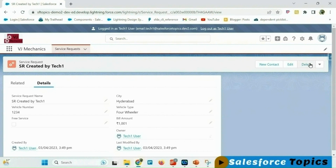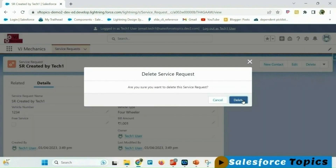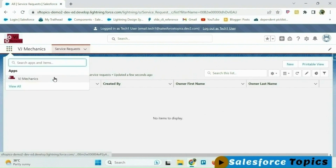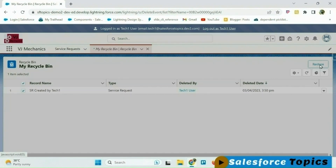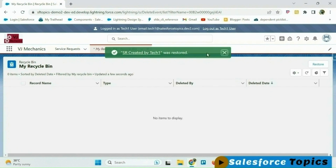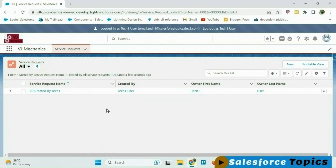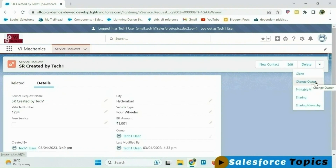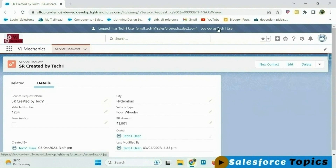Let me try to delete this record to verify — yes, he is able to delete it. Let me restore the deleted record. The user also has change owner access, so he can transfer this record and share these records to other users. Let me now create records for each of the remaining users.